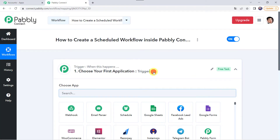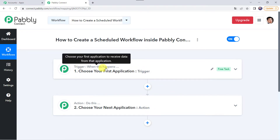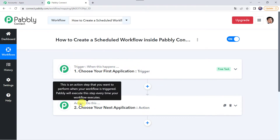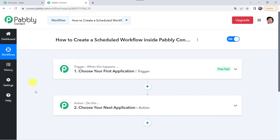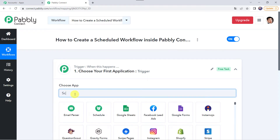Now we can see a trigger window and an action window. Pabbly Connect works on the concept of trigger and action — trigger means 'when this happens', action means 'do this'. In this use case we want to create a scheduled workflow, meaning we want to send a notification on a specific day of a month. For that we open the trigger window and choose the application name as Schedule.